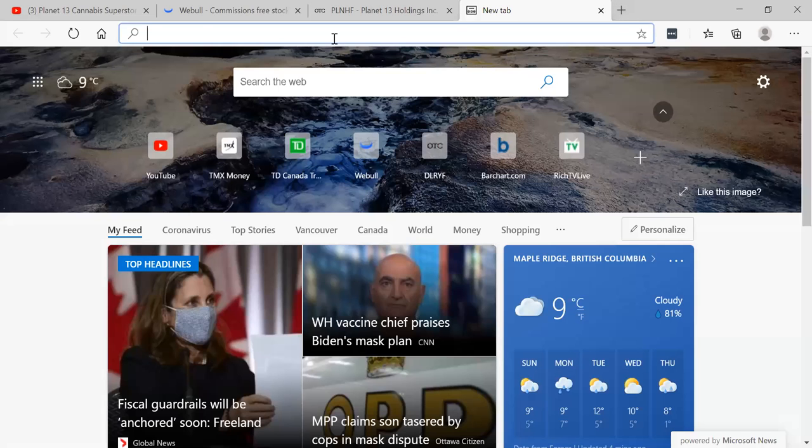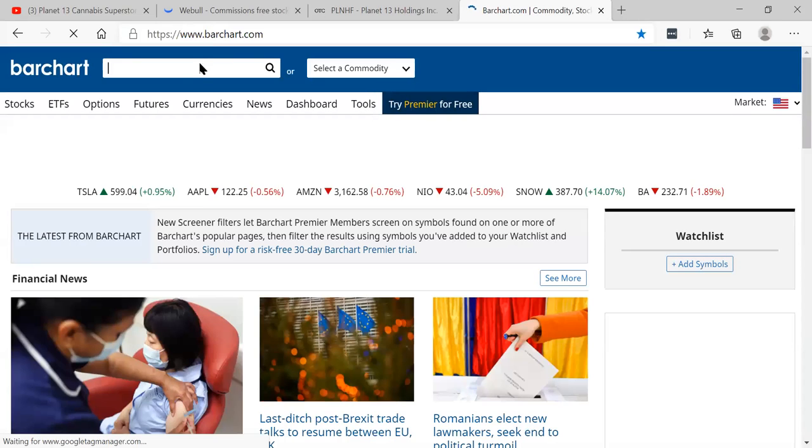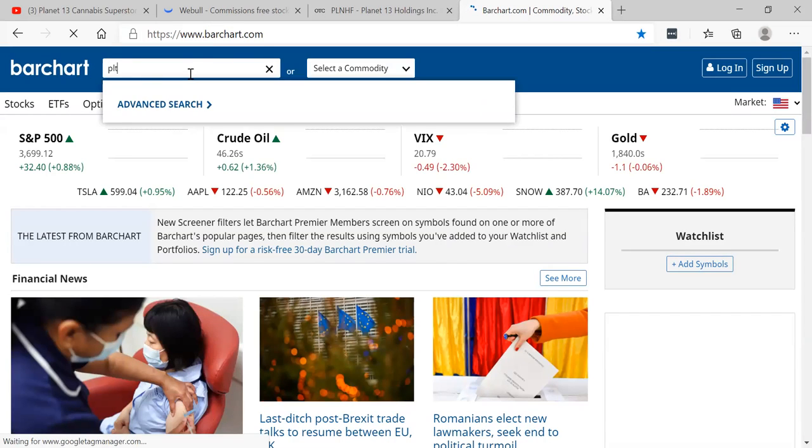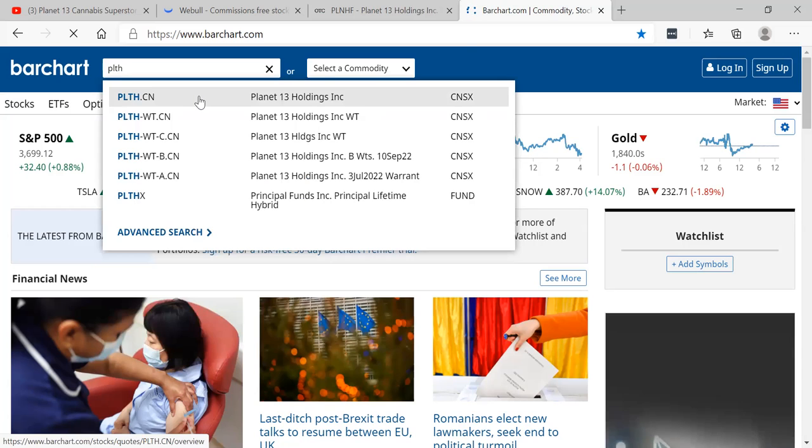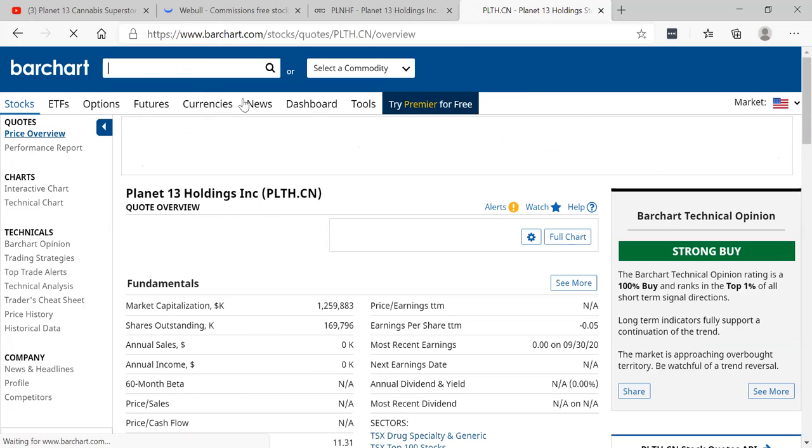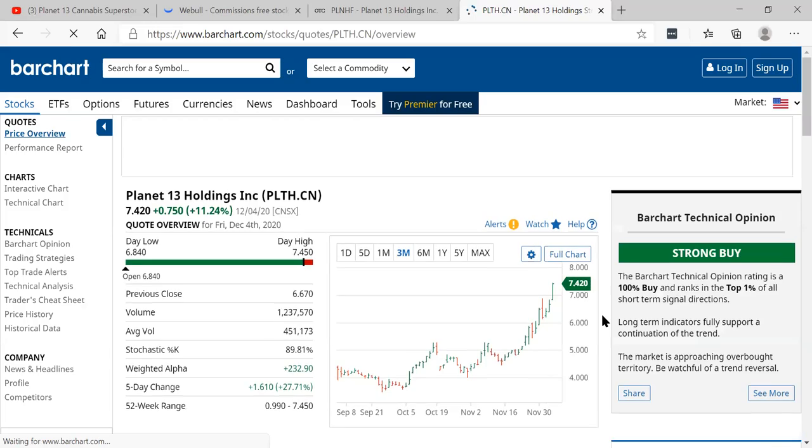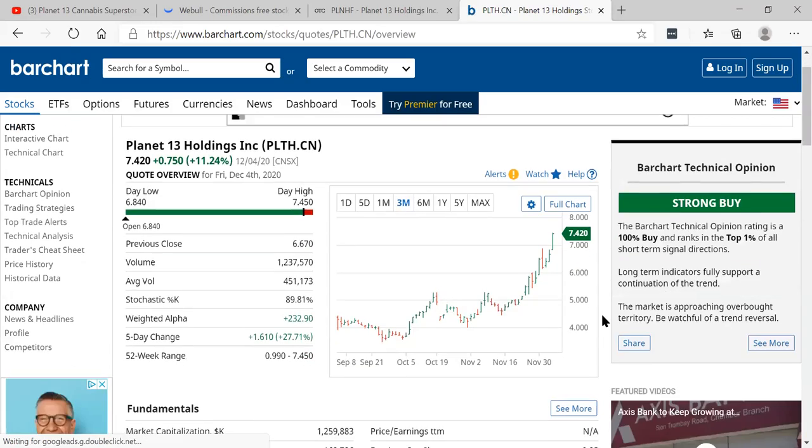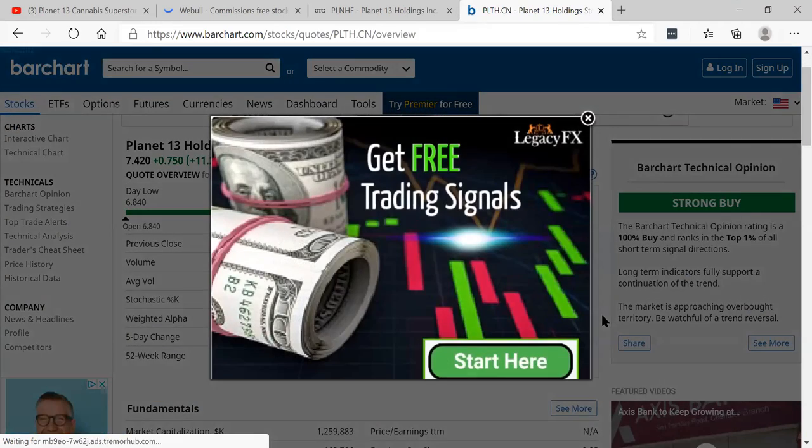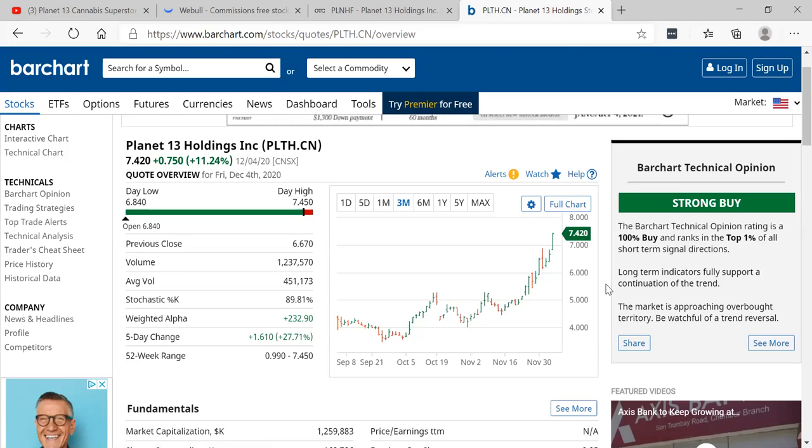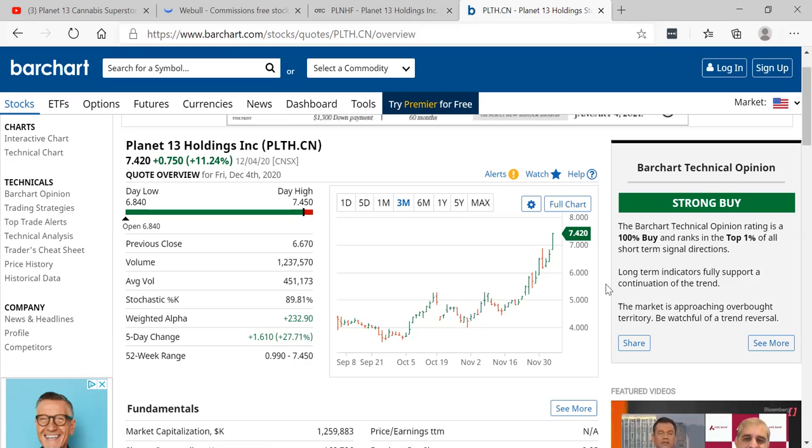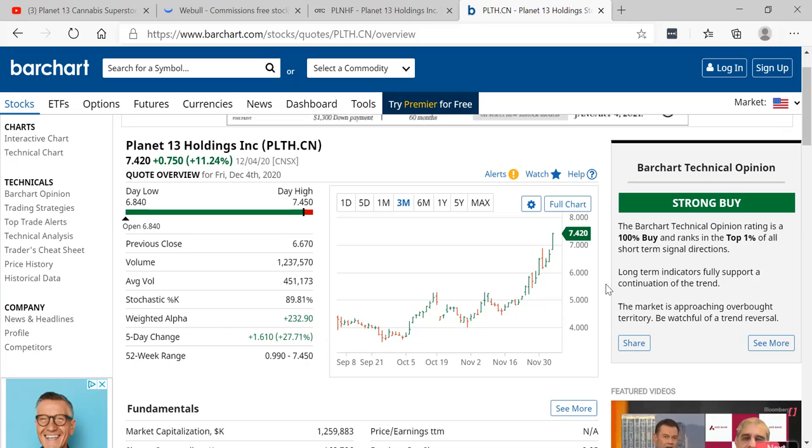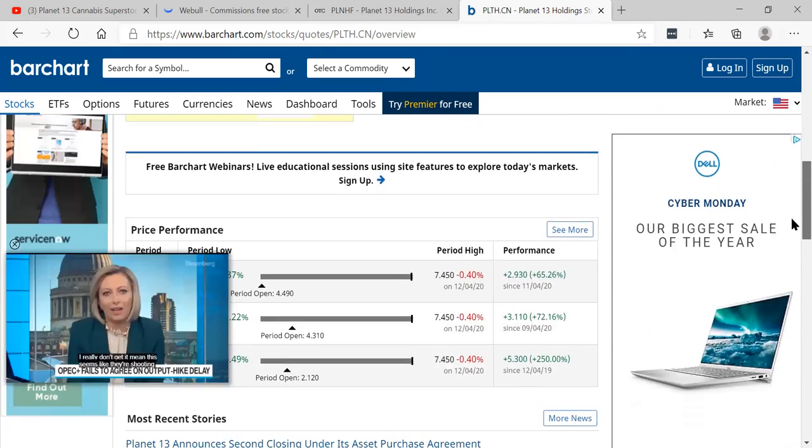Now if you go to Barchart, you can see the stock is very hot. I'm going to show you Planet 13 right here: PLTH 100% buy, top 1% of all signal strength. It looks as though Biden will be the new president in America here in January, and assuming that's the case, he's very bullish for cannabis. So I think you need to put this on your radar, on your watches. 100% buy, top 1% signal strength, long-term indicators fully supported, continuation of the trend. We could see this go to $10 plus before we see a pullback.